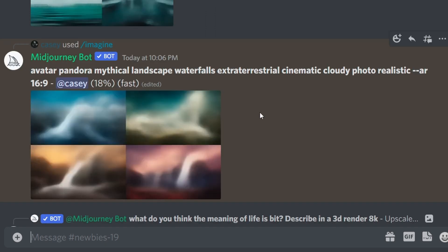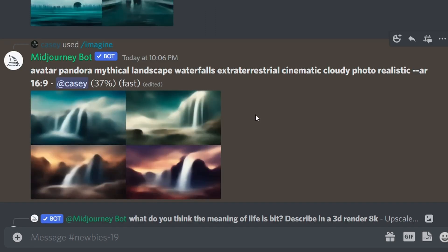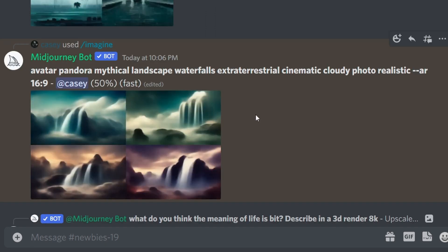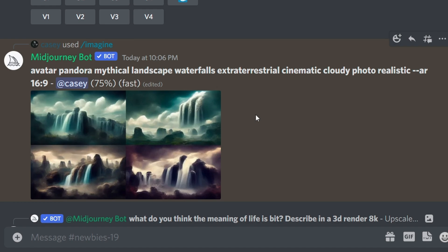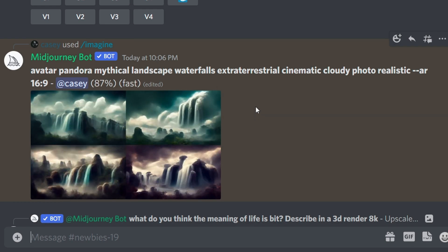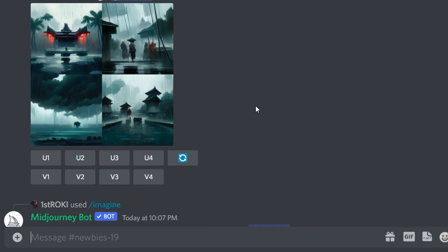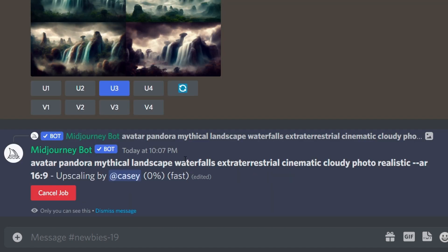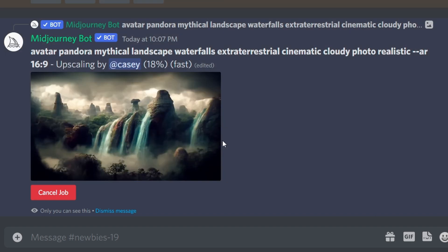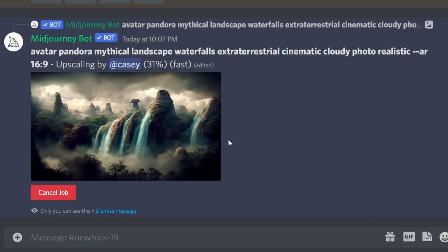Midjourney will start generating us four versions of what it thinks we're looking for, and you'll more than likely need to do this process a few times with different prompts to find something that you like. Once you have it you can hit the upscale button and the bot will upscale the resolution for you.